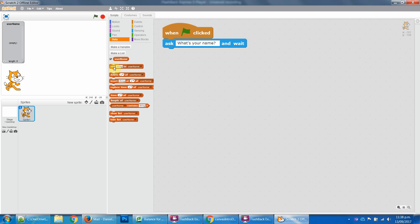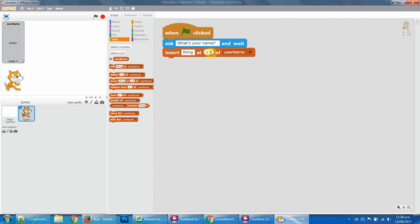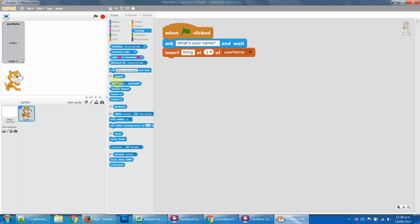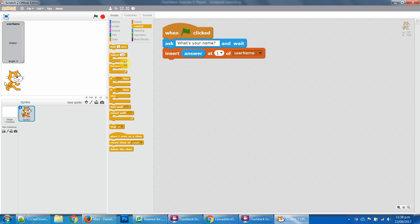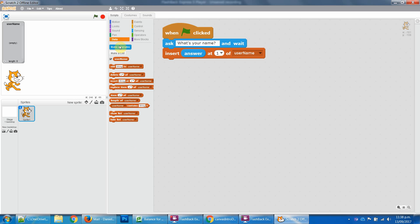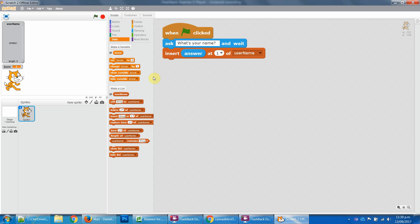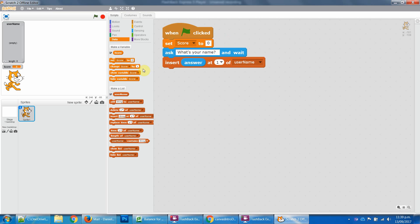I'm going to say ask that, and I'm going to add the answer to the first entry of username, which is going to be our answer for my question. Then I can create another variable. Let's call it score. The game will set score to zero, and then we're going to set score...